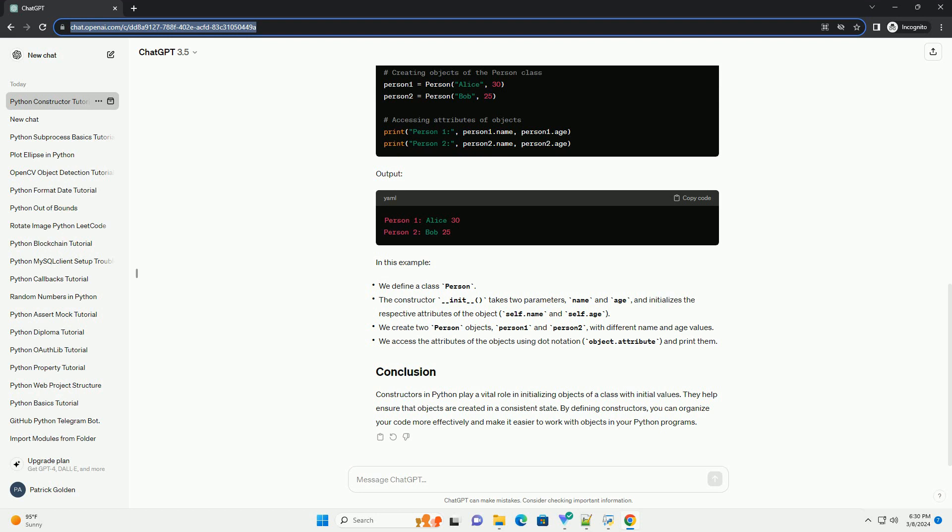Here's the syntax for defining a constructor in Python. Let's create a simple class called person with a constructor to initialize the name and age attributes of a person. Output In this example,